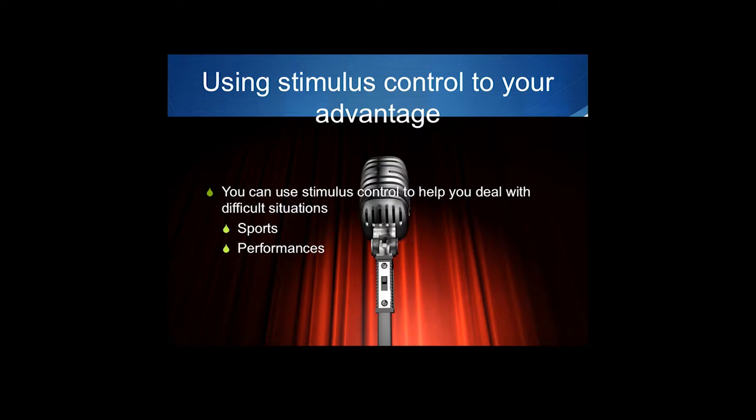So, performances. If you think about the slide here, you've got this microphone and if you just get up and give a talk in front of it — let's say a thousand people — that's probably going to be a bit unnerving, especially if you haven't had a lot of practice with it.